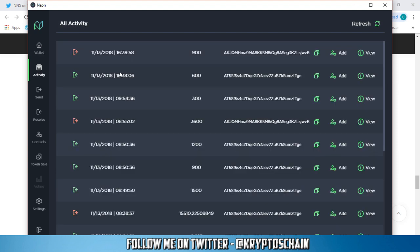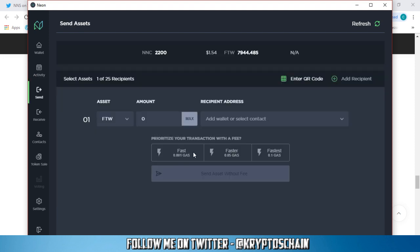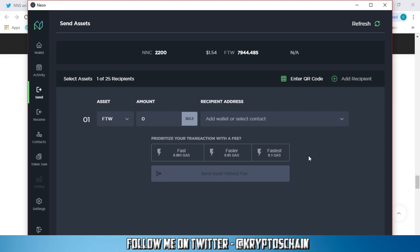I've got the activity of all the transfers that I've done. I've got the send functionality and in the send functionality, you can select whichever tokens you currently hold. You type in the recipient's address like we're used to, but the interesting part is you can prioritize your transaction with a fee. You've got the fast 0.001 drops of gas, the faster 0.05, and the fastest which is 0.1. It's quite expensive, about 48 cents considering the current gas price.